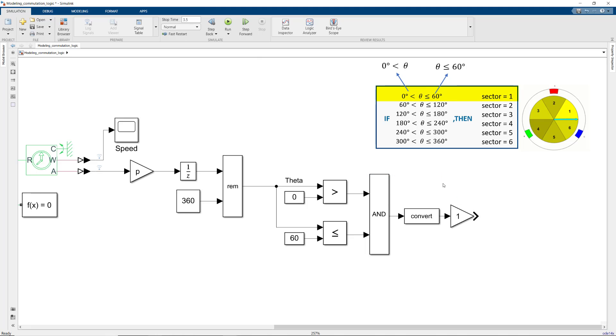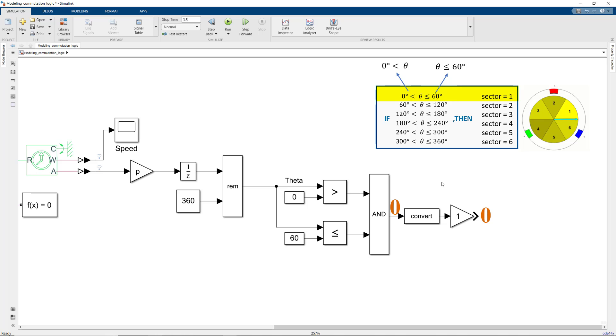According to this logic, when both conditions are met, the AND operator will return 1, and the sector will be set to 1. If either or both of the conditions are not met, the output will be 0, as this will mean that the rotor is in another sector.